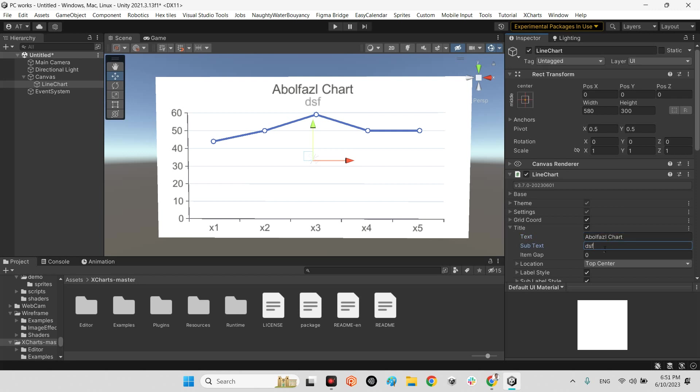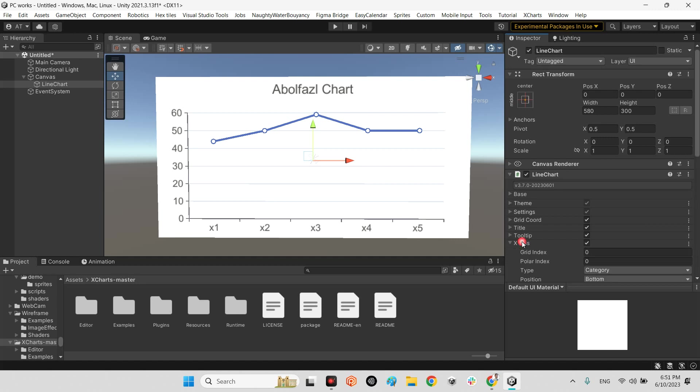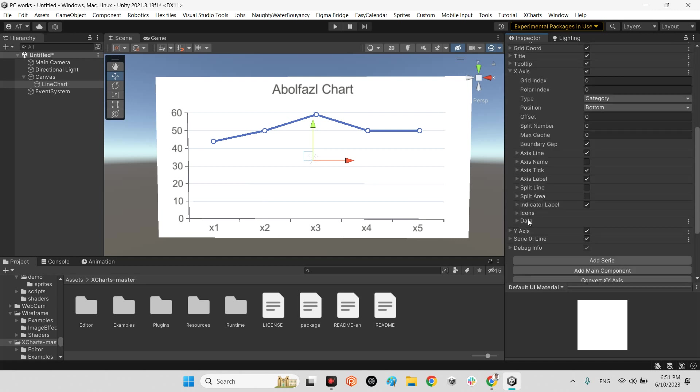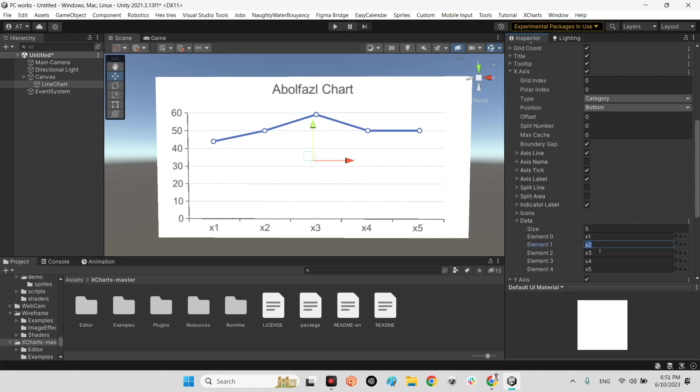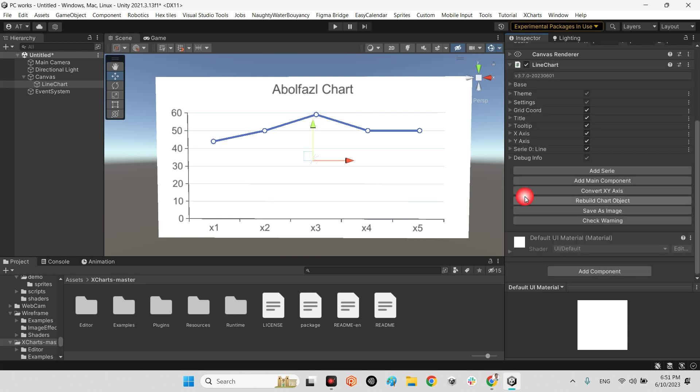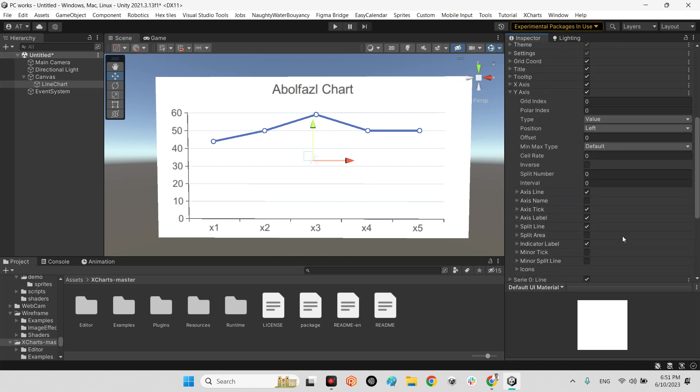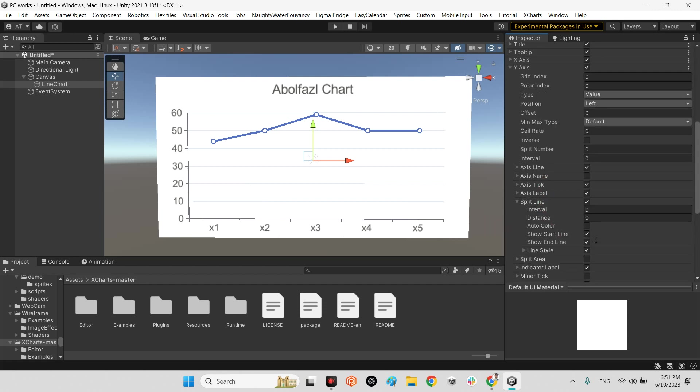For example in X, in data you can change the numbers here: X1, X2, X3 until X5. You can change it to whatever you want. And in here for Y it will be the same.